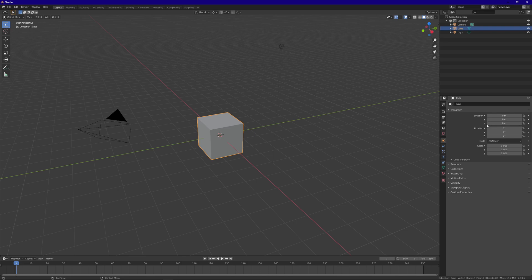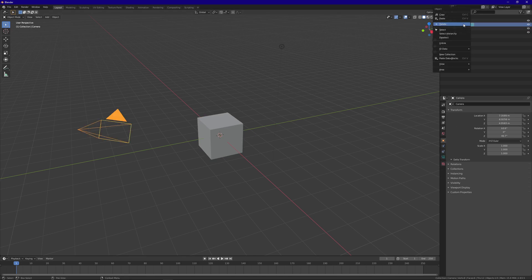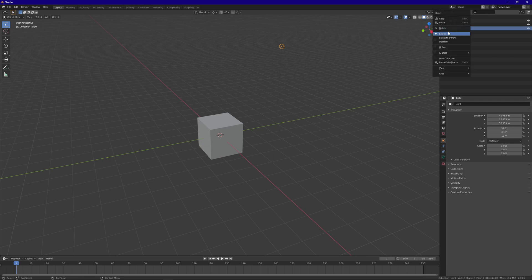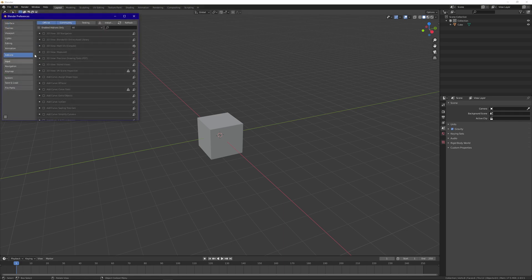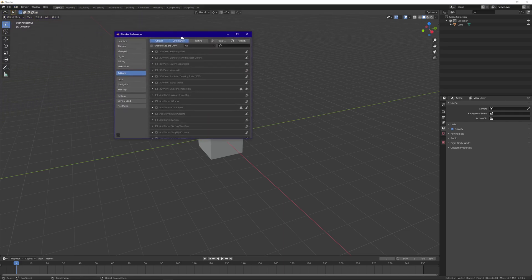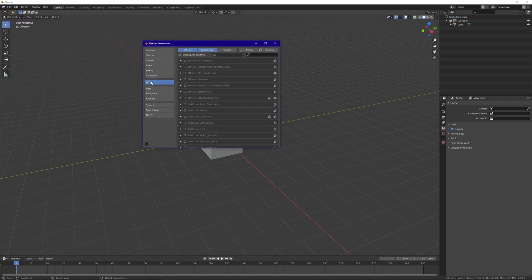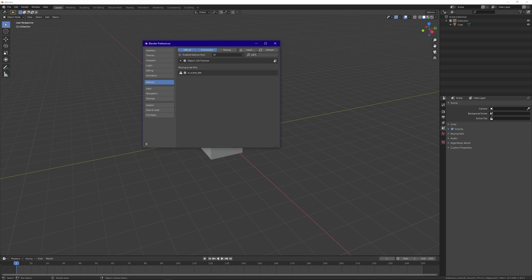We're starting with a new Blender project. The first thing we're going to want to do is delete the camera and delete the light — we only want the cube in our scene. Then we need to go to Edit Preferences, make sure we have the Add-ons tab selected, and in the search bar type in 'Cell Fracture'. This is the one right here — go ahead and install it if you don't already have it installed.